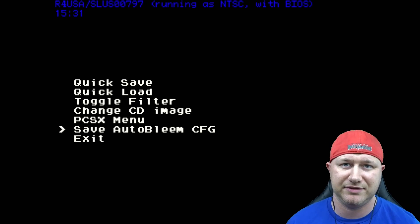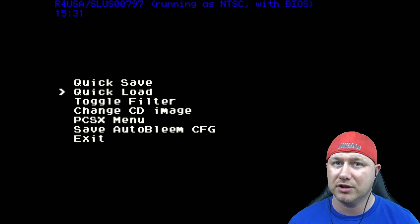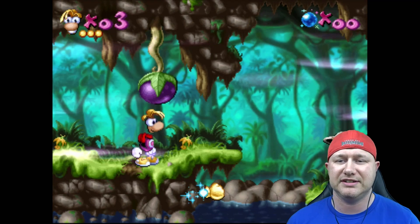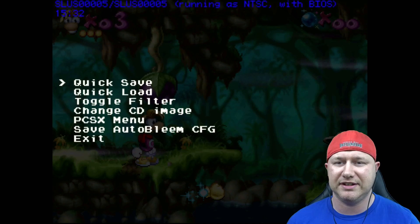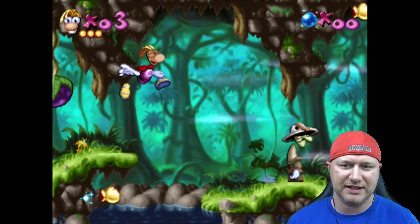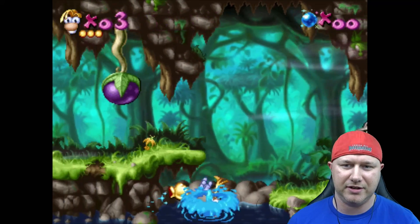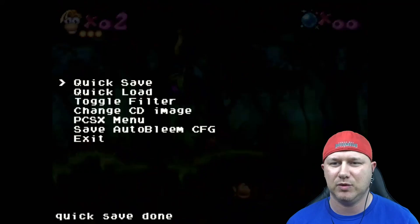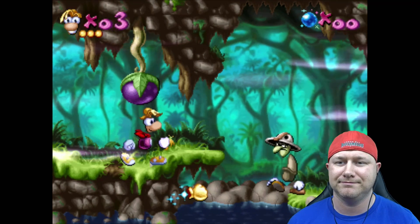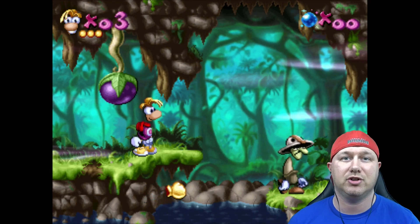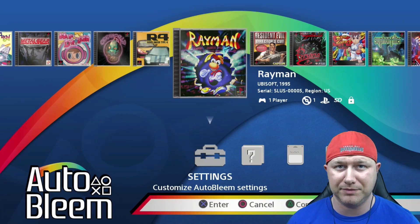You can now save your config settings through AutoBleem. Any changes you make in this menu will now be saved. We now have a quick save and quick load option and it works very well. Just hit select and triangle, hit quick save. Now say I want to get that hand down there, that was a mistake. We go back into the menu, quick load, and you start right up.